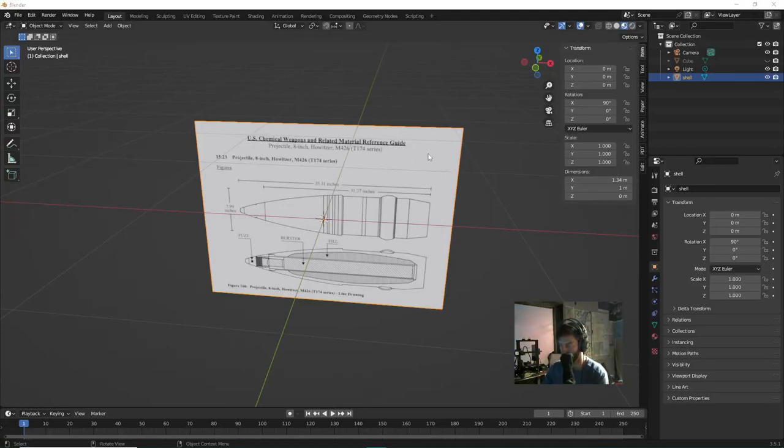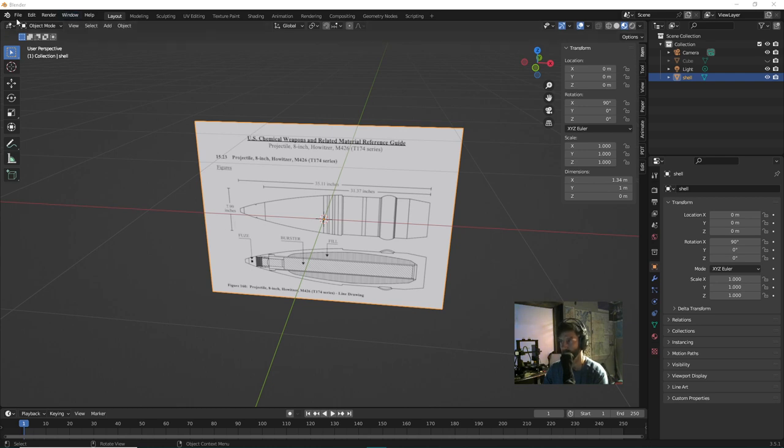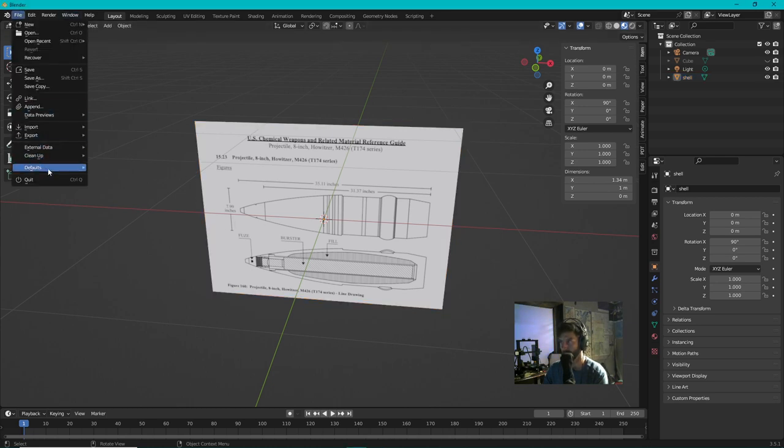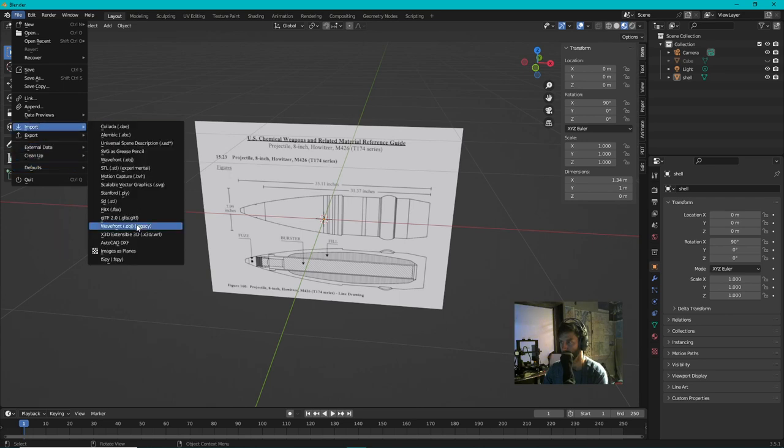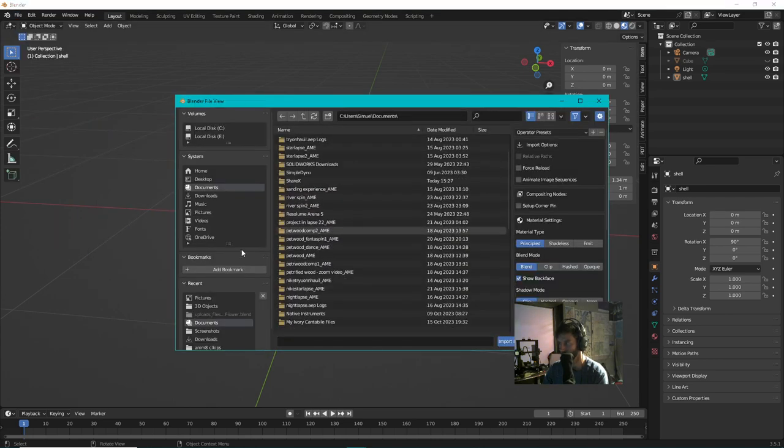Hey guys, I'm gonna model an artillery shell in Blender. Blender is totally free by the way, if you want to try this out you can go to blender.org, download it and try it right now. First thing I've done is I've imported this image. Go to File, you go to Import, Image as Planes.